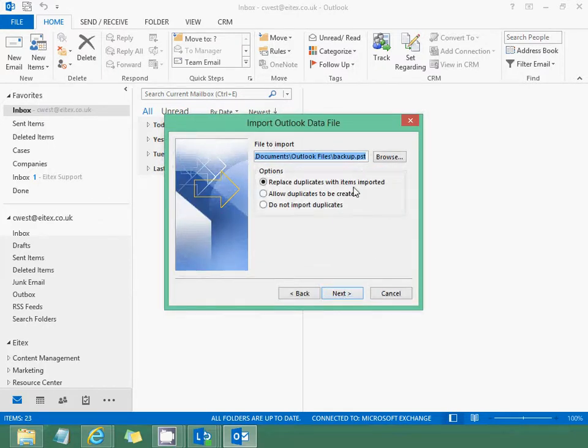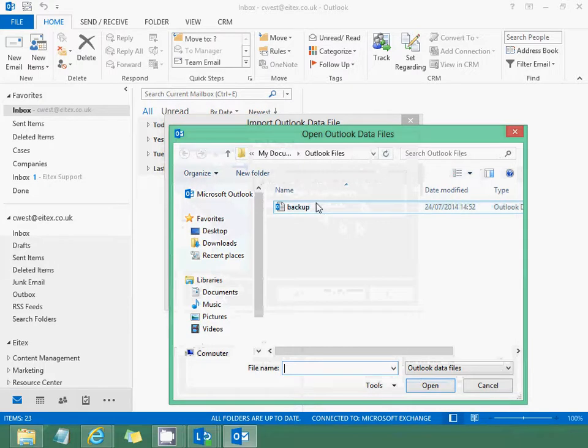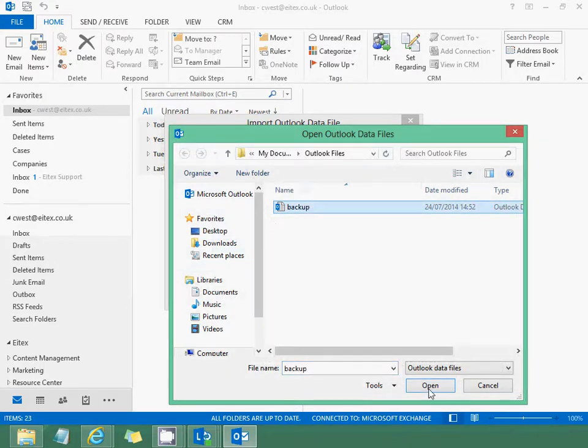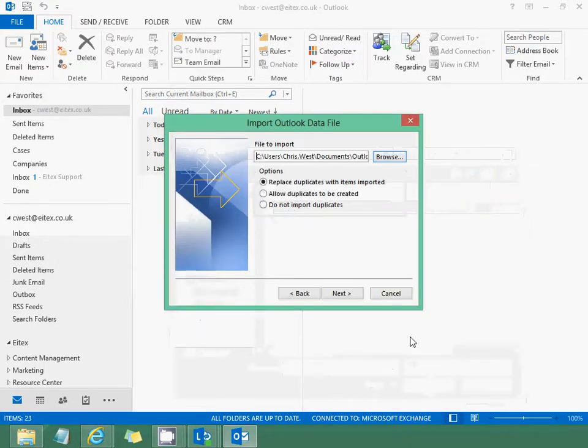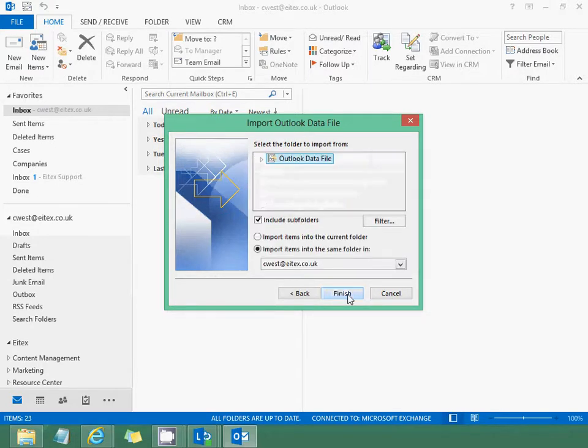Then it will open a dialog where you'll click Browse and find the file you wish to import. Click it and click Open, then select the appropriate choice for what you wish to do with duplicates and click Next.